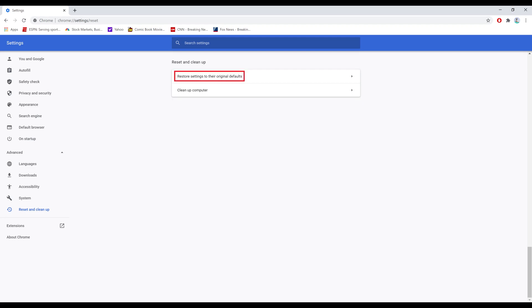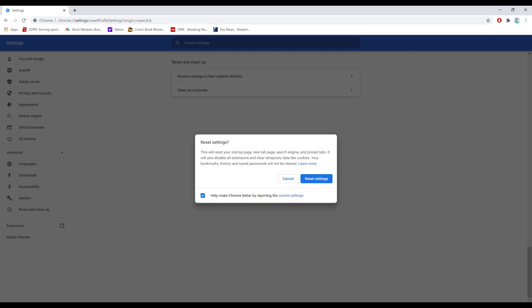Step 4. Click Restore Settings to their original defaults. The Reset Settings dialog box is displayed, letting you know that moving forward will reset your startup page, new tab page, search engine and pinned tabs, as well as disabling all extensions and clearing your temporary cookies. Your bookmarks, history and saved passwords will not be cleared as part of resetting your Google Chrome settings back to default.